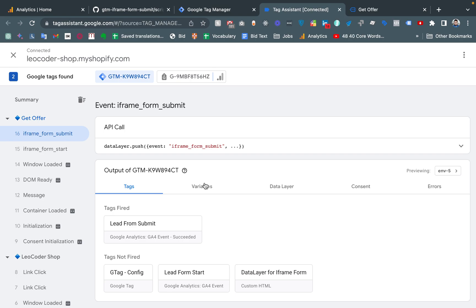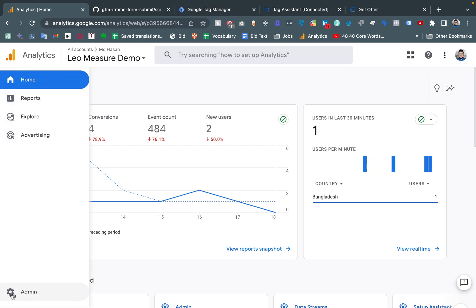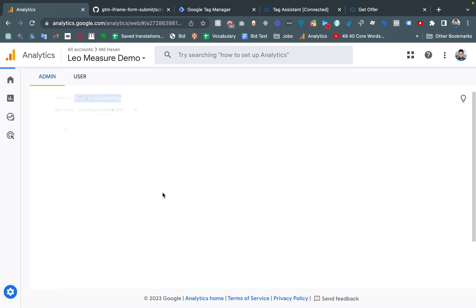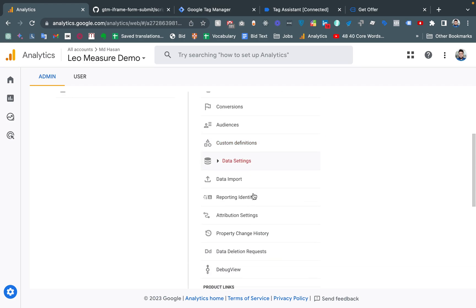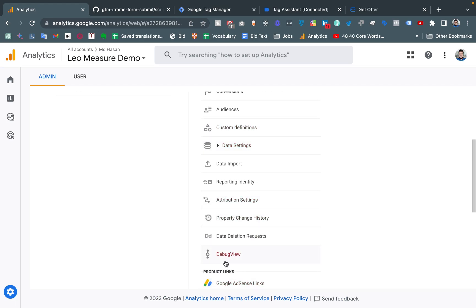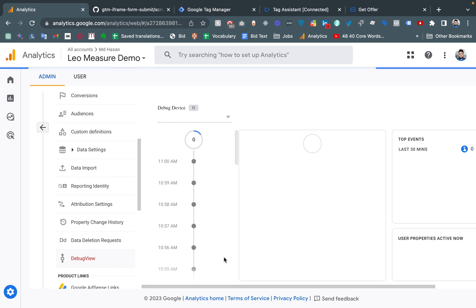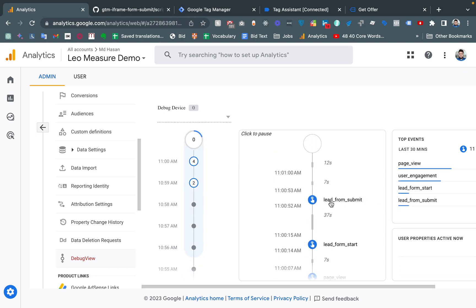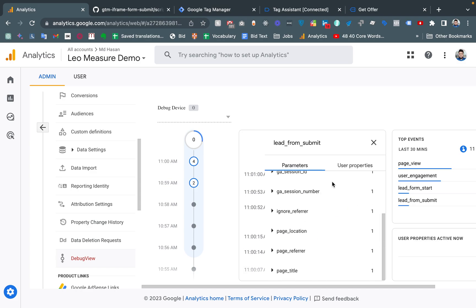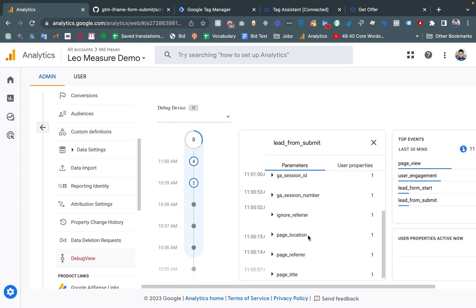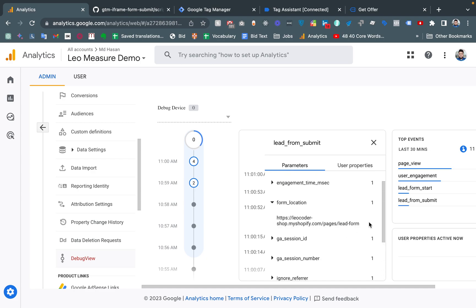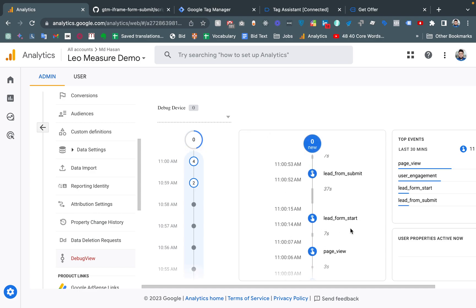Everything is working perfectly. Now if we go to Google Analytics from the admin section and open Debug View, we can see that the lead_form_submit event is coming through. Scrolling down, we can see the form location parameter. We are also getting the lead_form_start and lead_form_submit events.